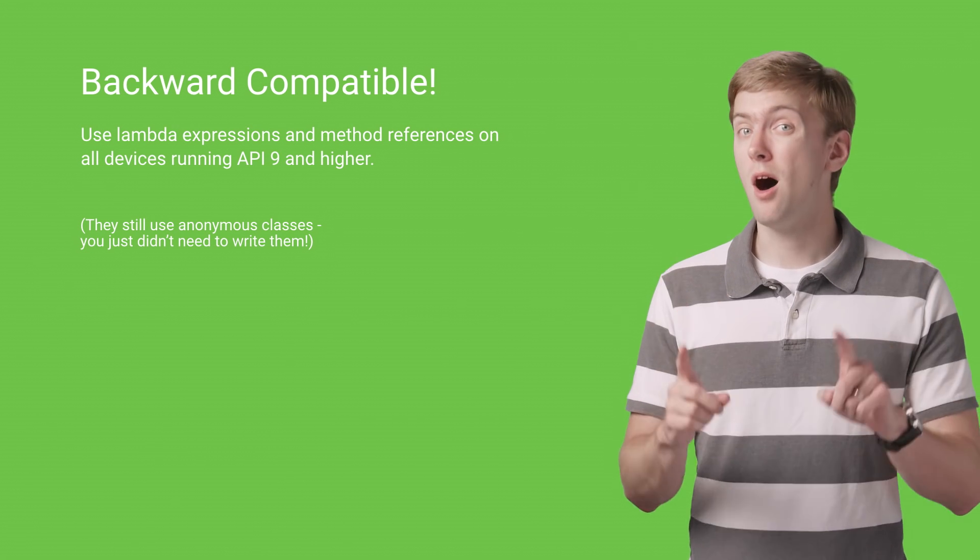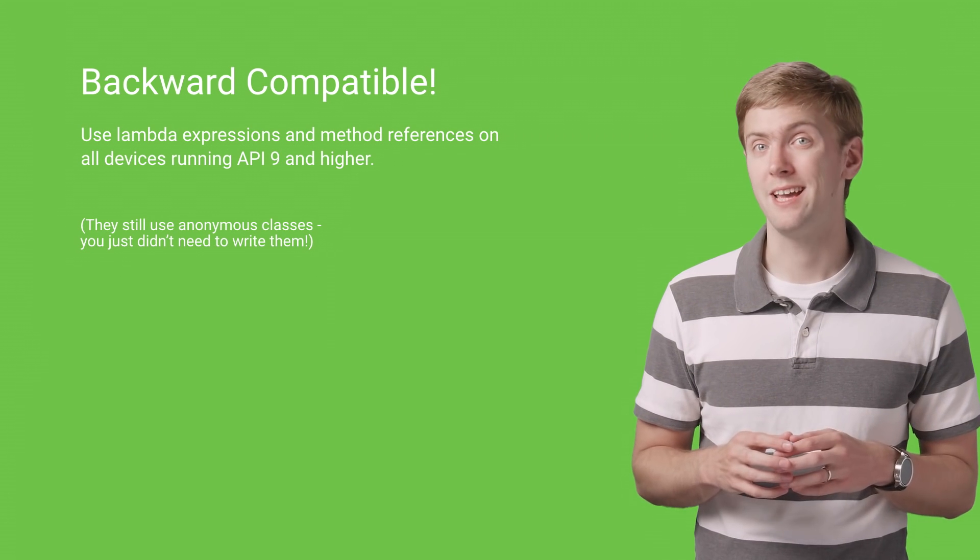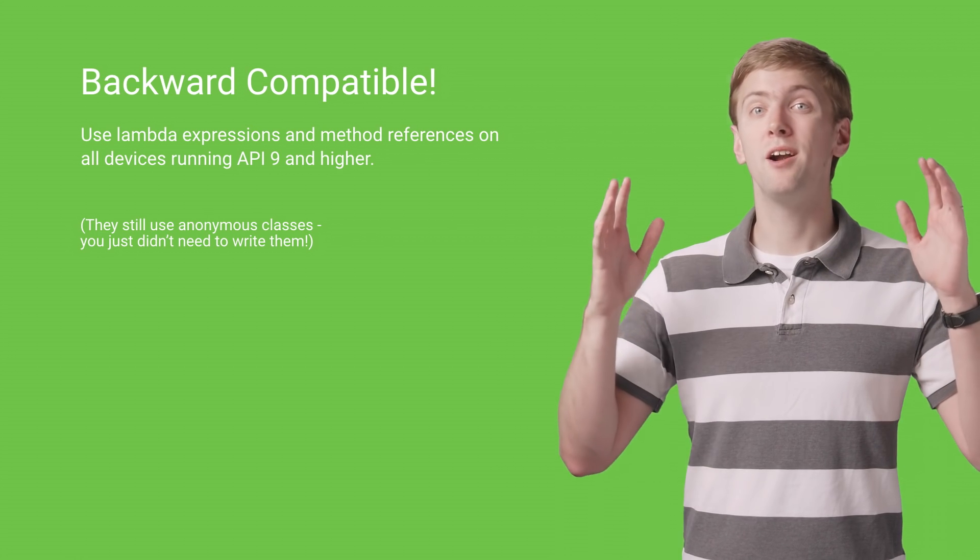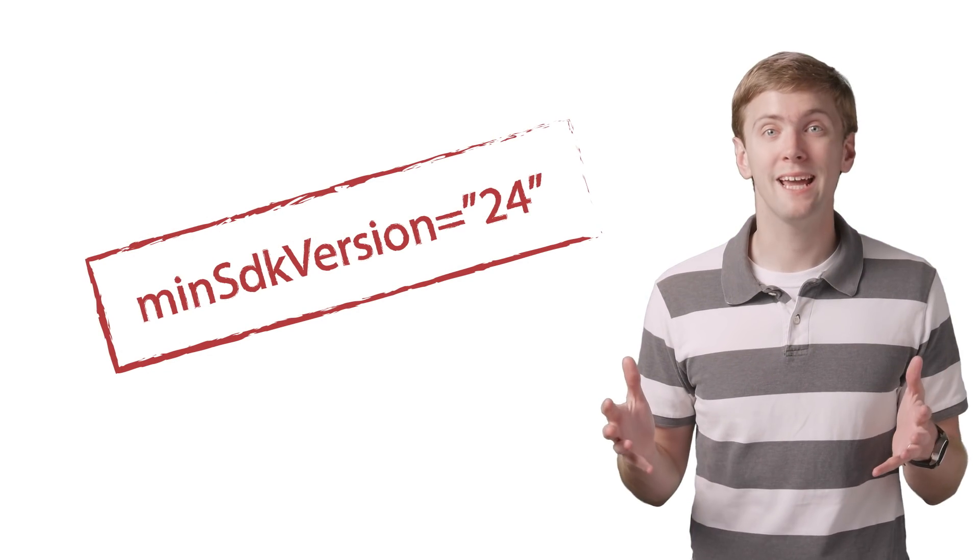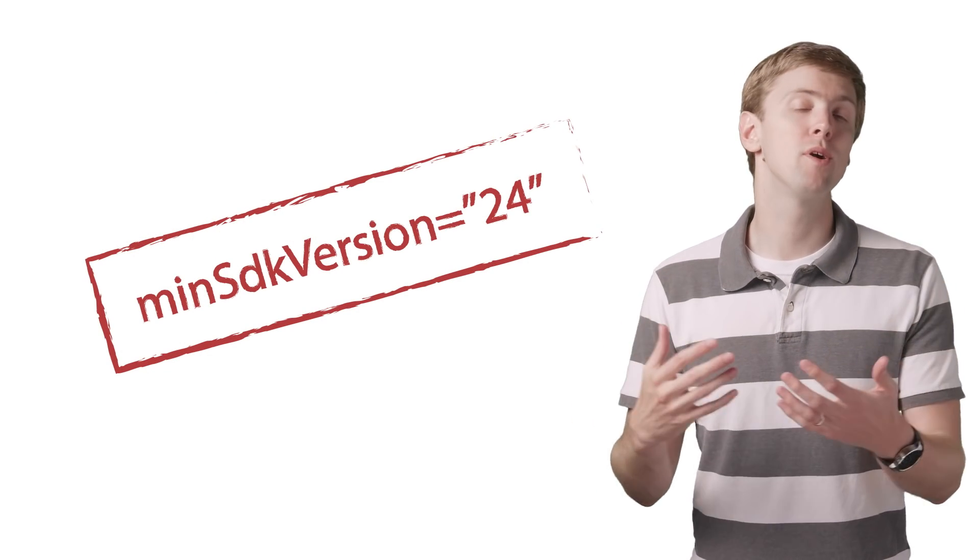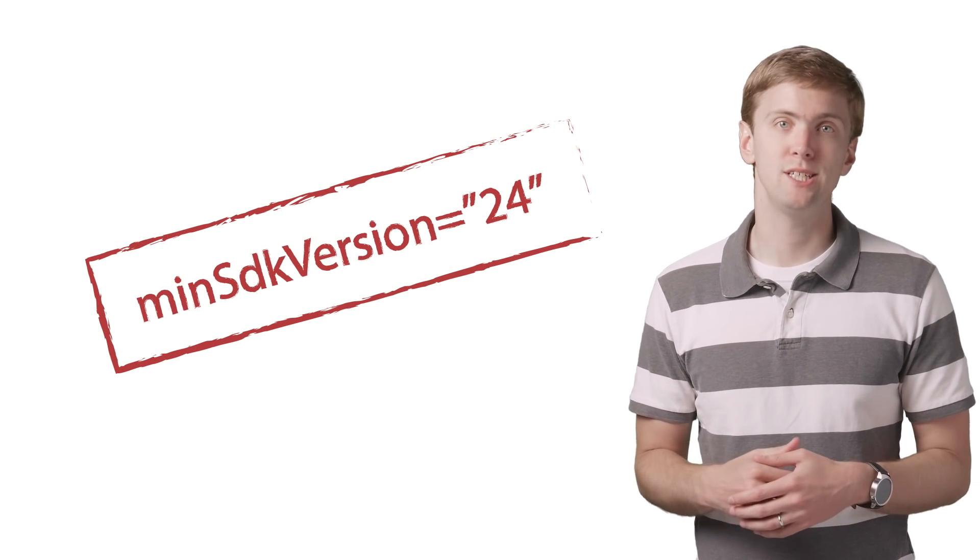However, if you are minSDK version 24, you've entered a magical land where you can take advantage of a number of additional features.